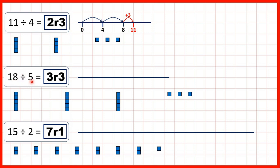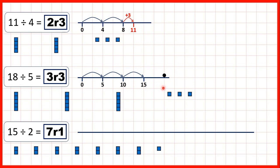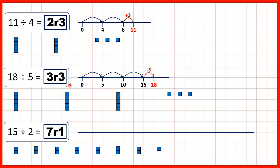Now for 18 divided by 5, we can show jumps of 5: 5, 10, 15 — but if we jumped another 5 that would be 20, which is too many. So we need to stop at 3 jumps of 5, and then to get to 18 from 15 we need 3 more — we need to add 3. So because we made 3 jumps of 5 and then needed to add 3, our answer is 3 remainder 3.